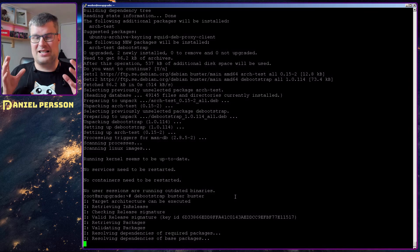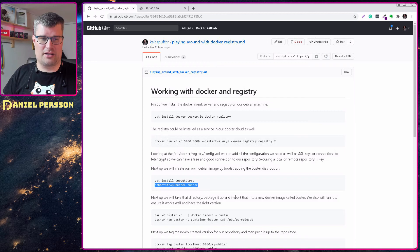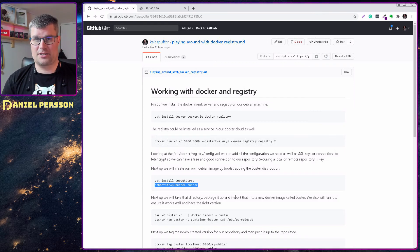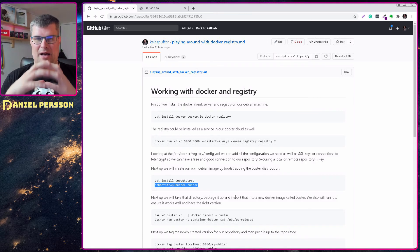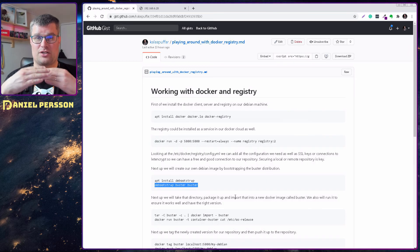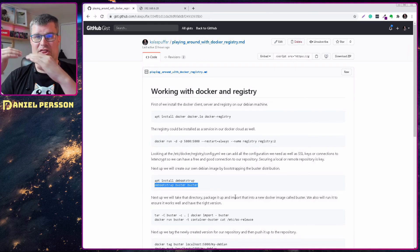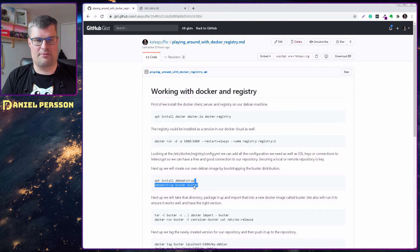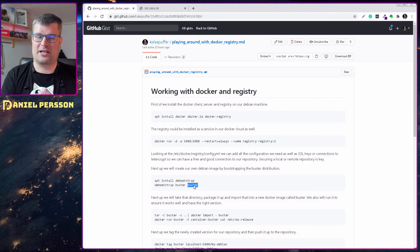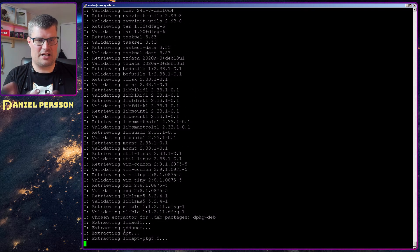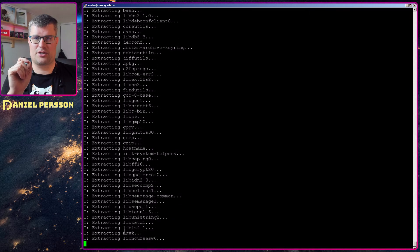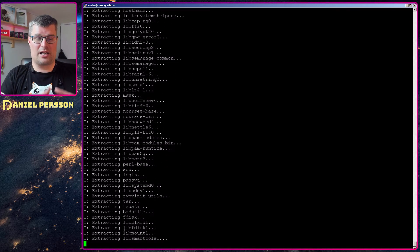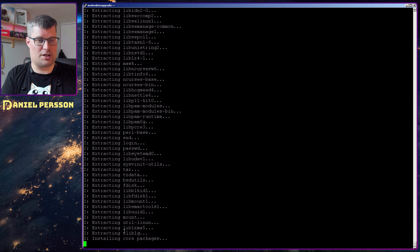But the easiest way is just running this command: debootstrap buster buster. Which means it will download the most essential packages for the buster distribution to your machine and put them in a directory called buster. So the second argument here is the directory where it will put all the files. So when this is done and it validated all the packages I will have a directory called buster which will contain this full system.